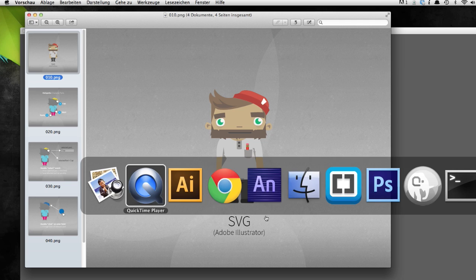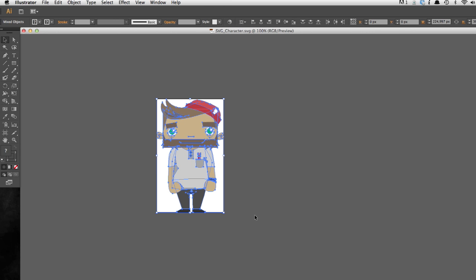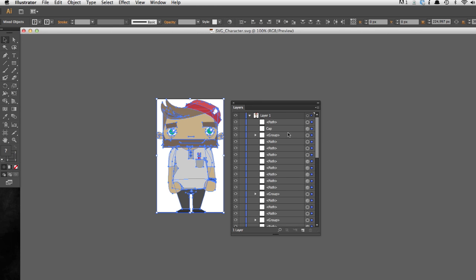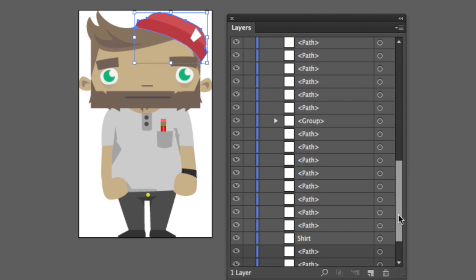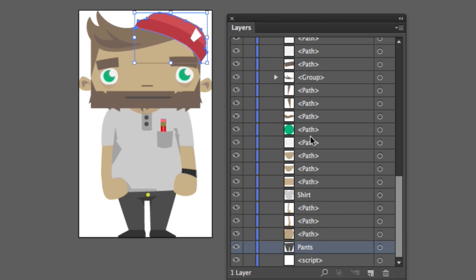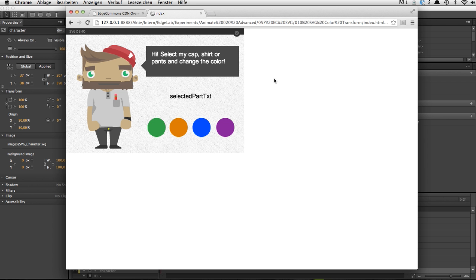So let's have a look at Illustrator first. Here's the guy — it's a handcrafted character by a colleague of mine, Jackie Shepas. It's really not that complicated. We have several paths and we named three elements within this SVG: the cap, the pants, and the shirt. Let's move over to the final composition. We want to build something like a virtual dressing room for this little guy.